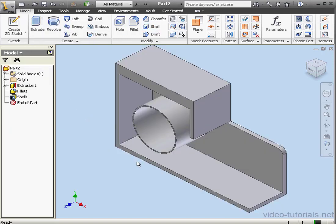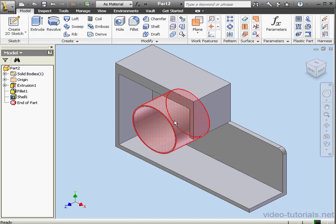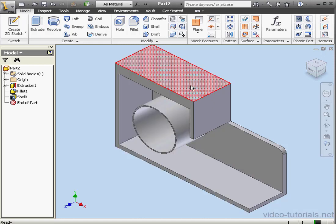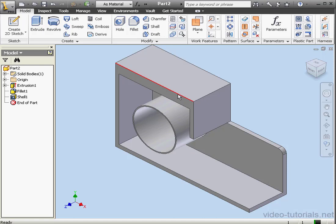As you see, the faces we specified to be removed were removed, and this cylindrical and rectangular segment have different thicknesses.